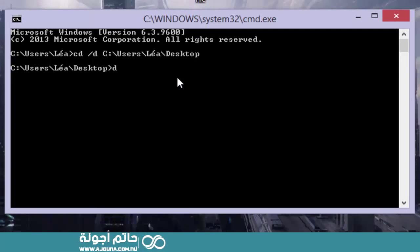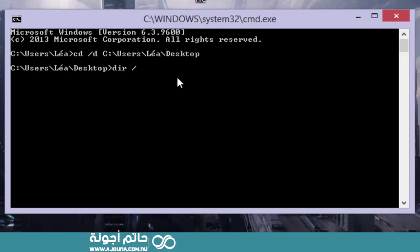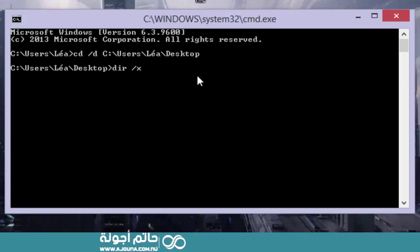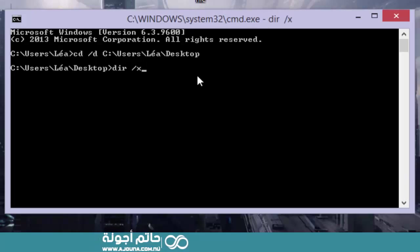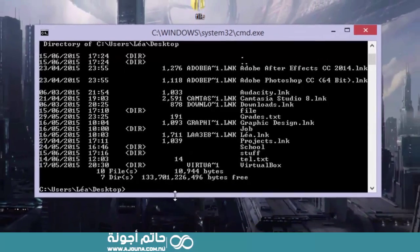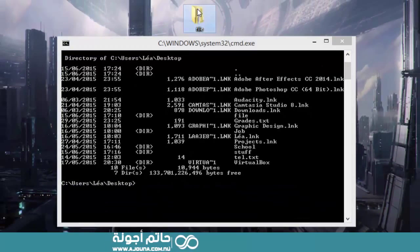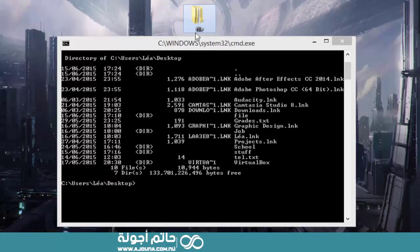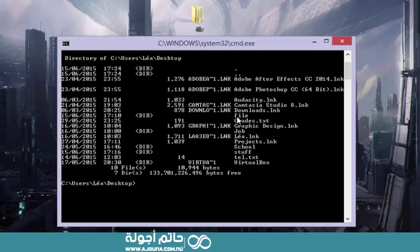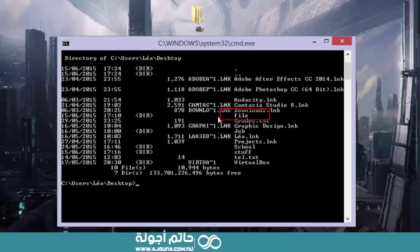Now we're going to type in DIR for the directory, and then slash X. And this will give us a list of all the files on the desktop. Just press enter. And here my file is called file. So it's quite a short name. So as you can see here, in front of file, there's no abbreviated file name.